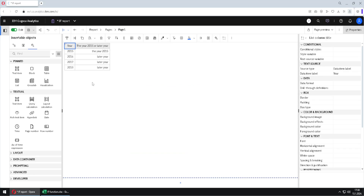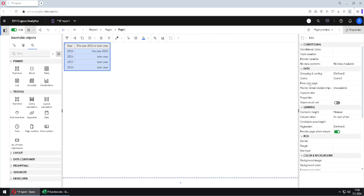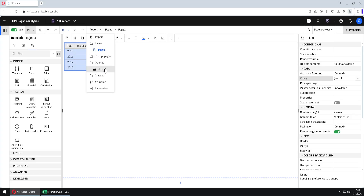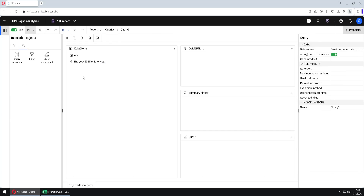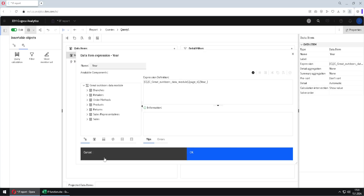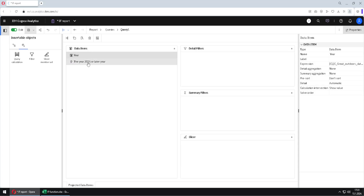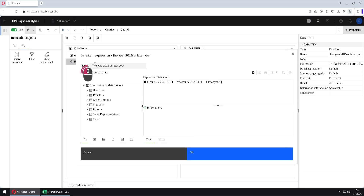Now we need to know one more thing. While we were creating this list, Cognos created a new query in the background. If I select the whole list, we can see it is bound to Query 1. We will go to see that query by going to the Report menu, then to Queries. Here we can see our query — it has two columns. Double-clicking on either column opens the same expression dialog.